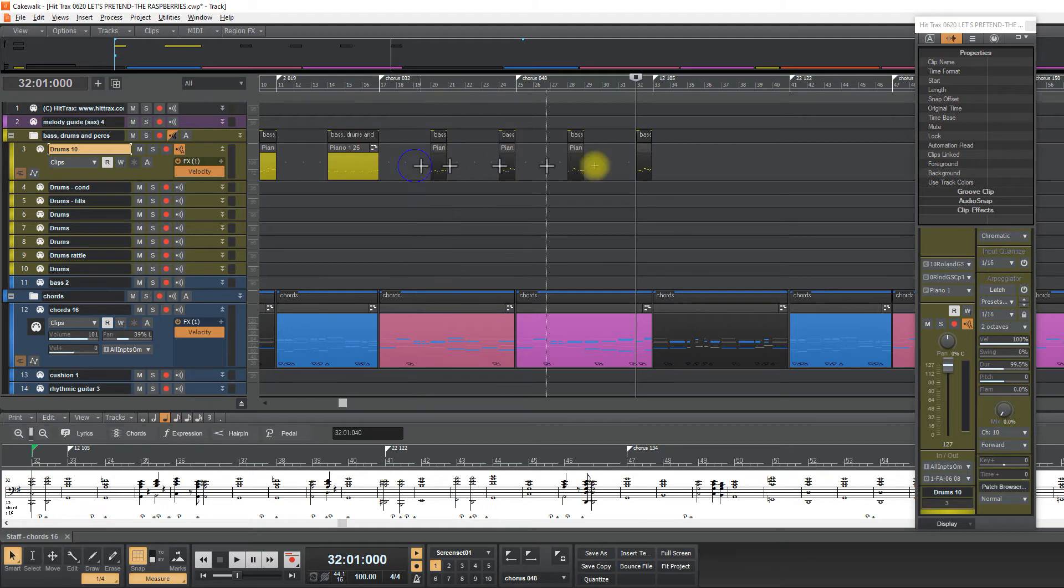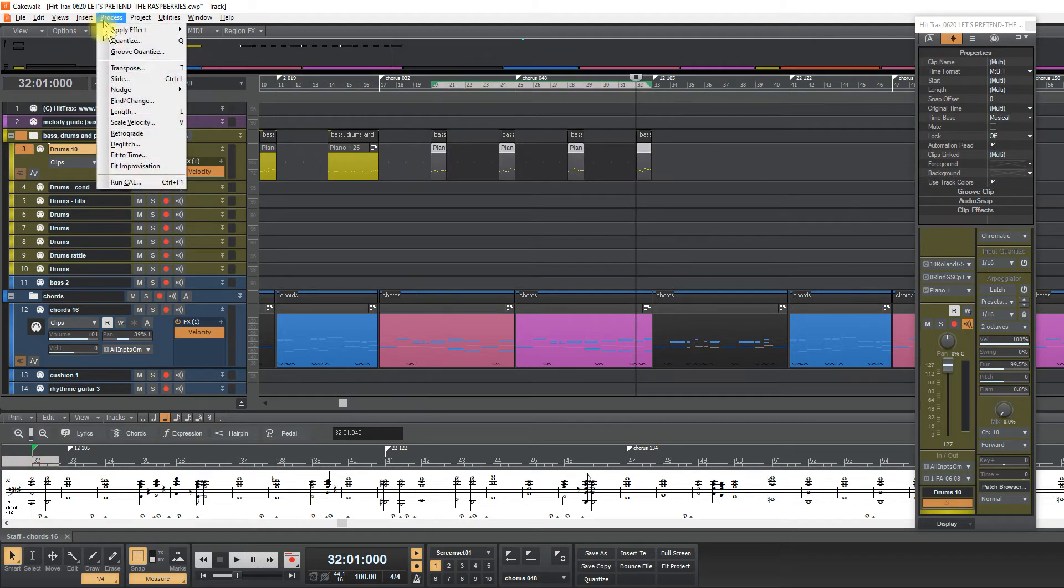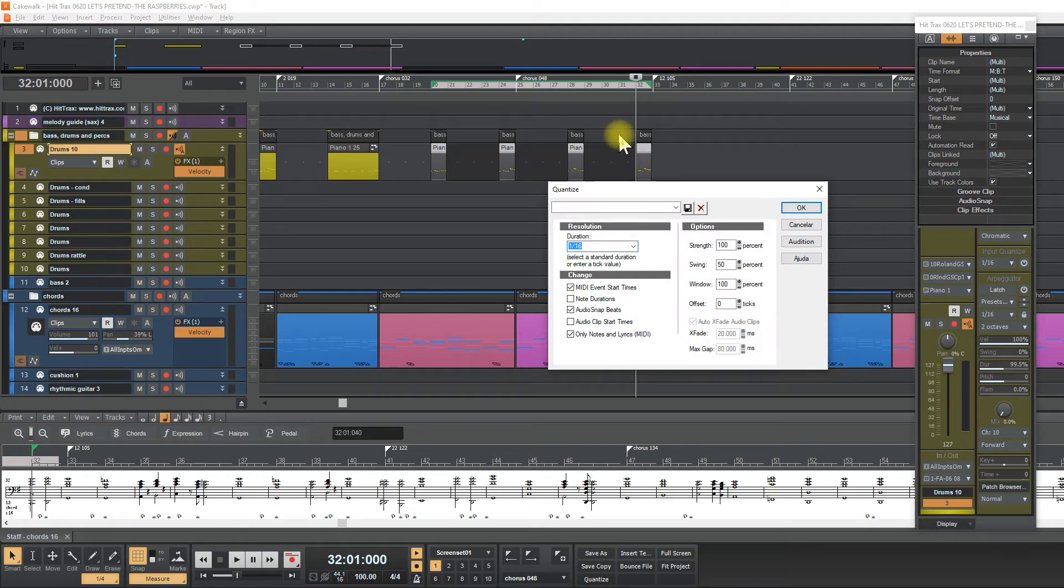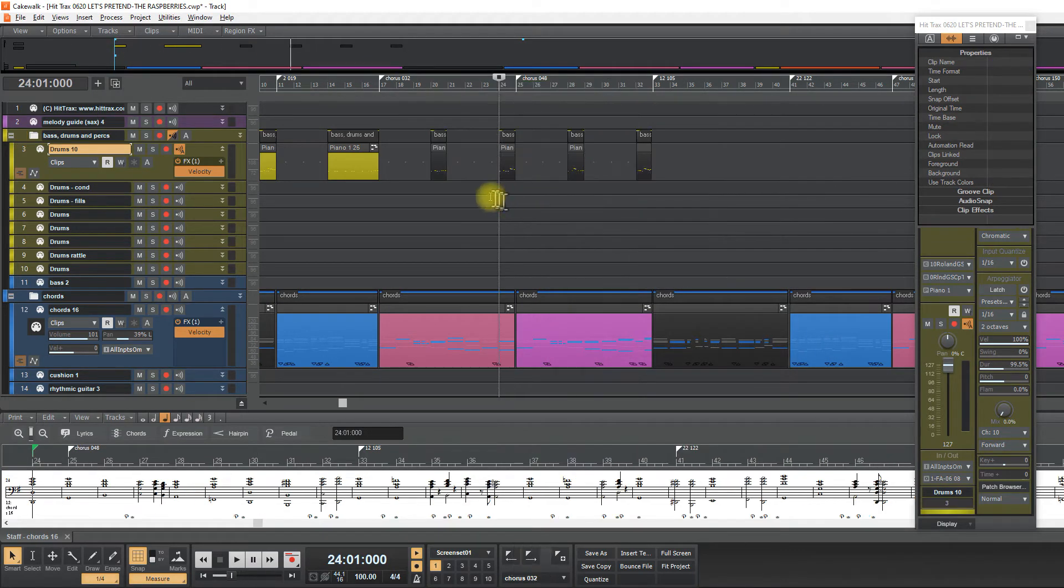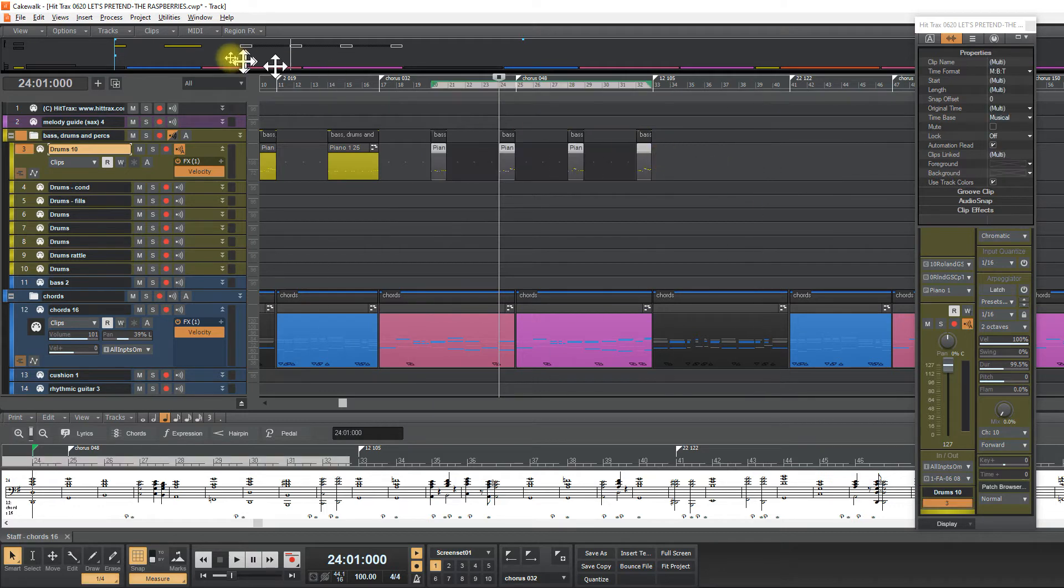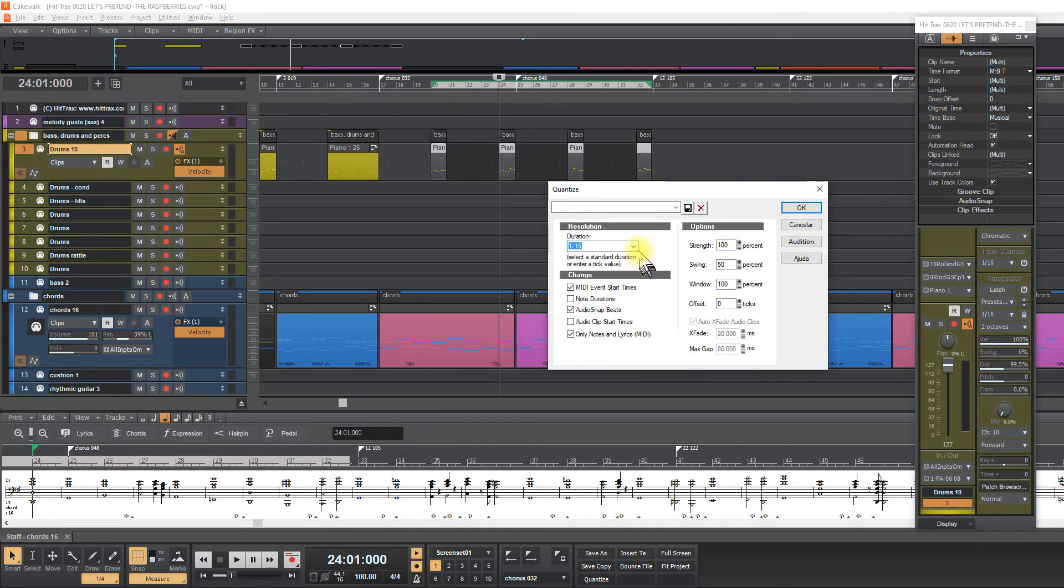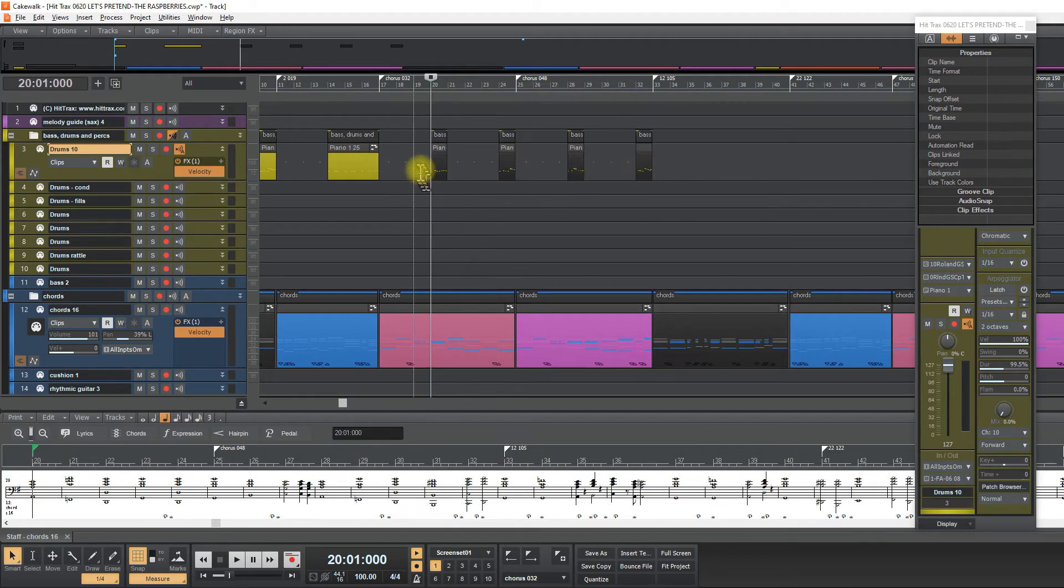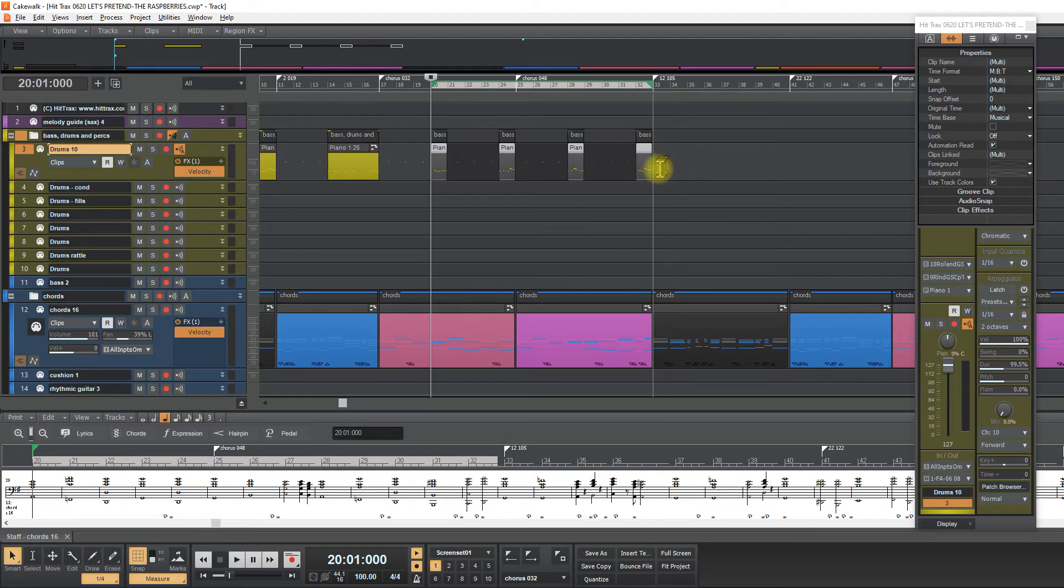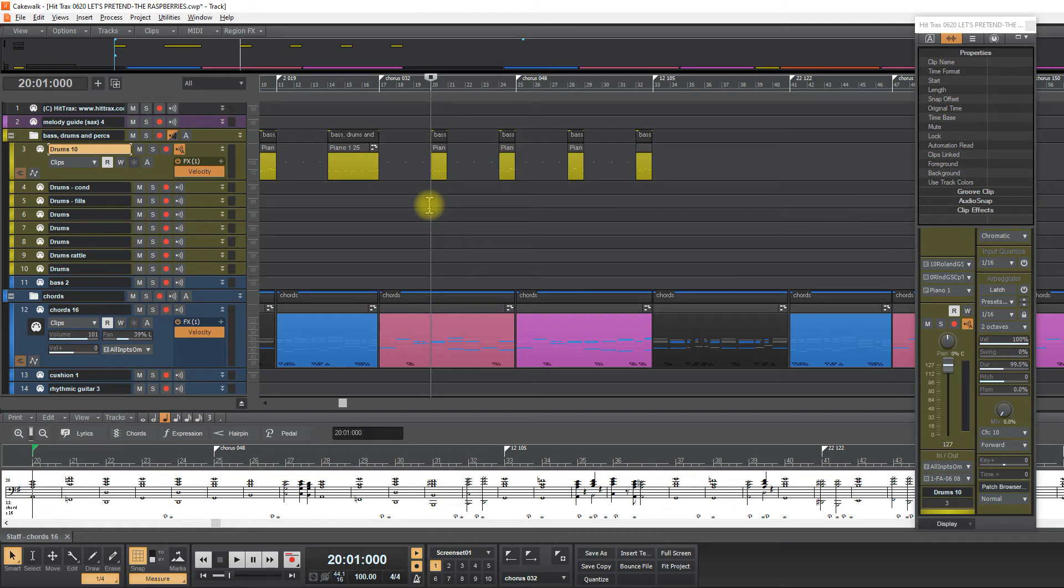So I will select all of them and quantize them. To select them I have to right click and select them, and process quantize and choose 1 16. And finally I will color them with yellow because these are phrases.